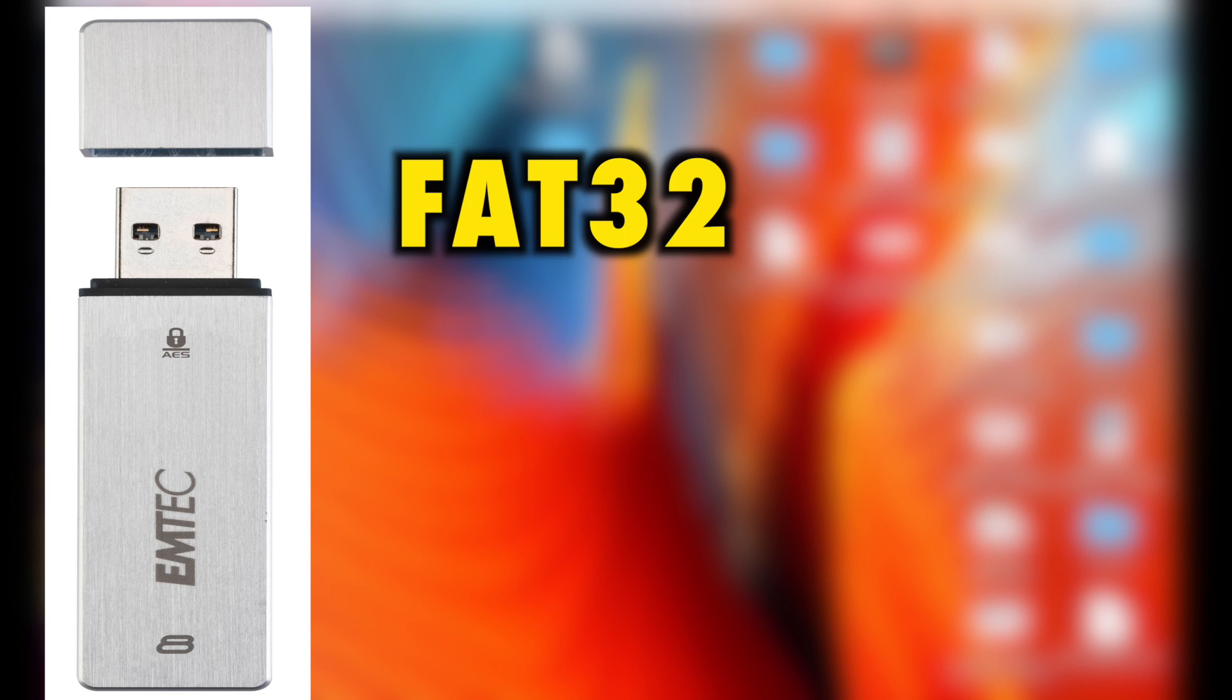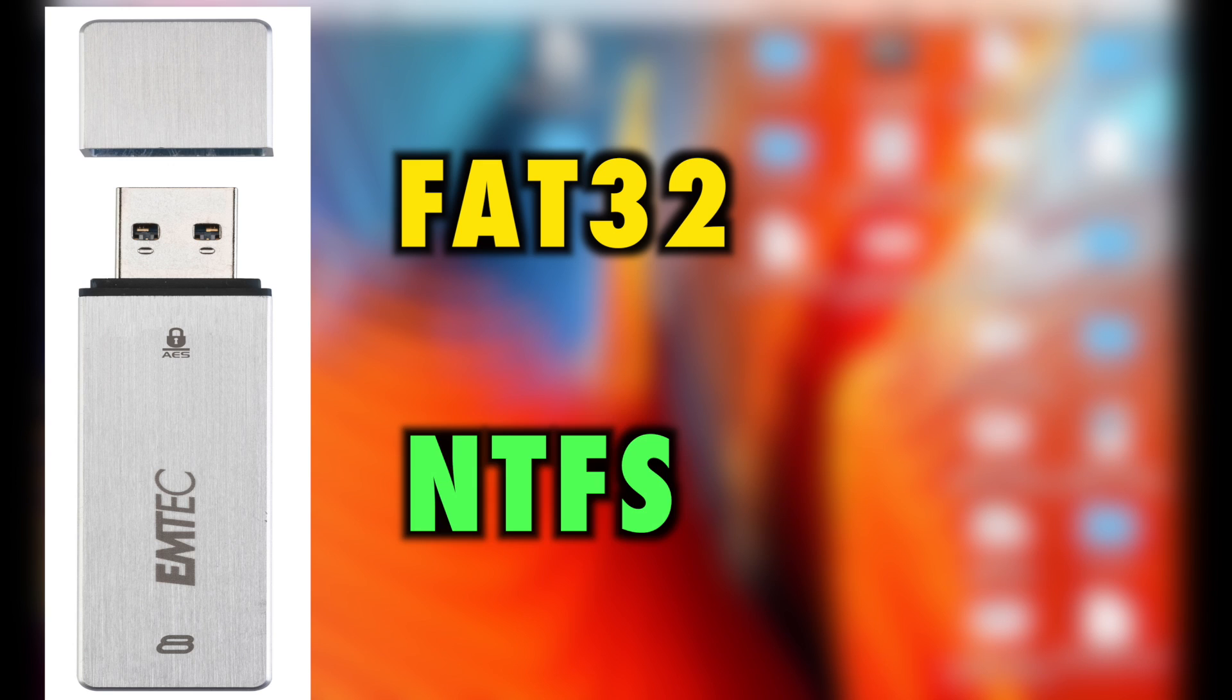When we talk about flash drives, there are two types of file systems. First of all is FAT32, and the other one is NTFS. So allow me to explain the difference between these two.